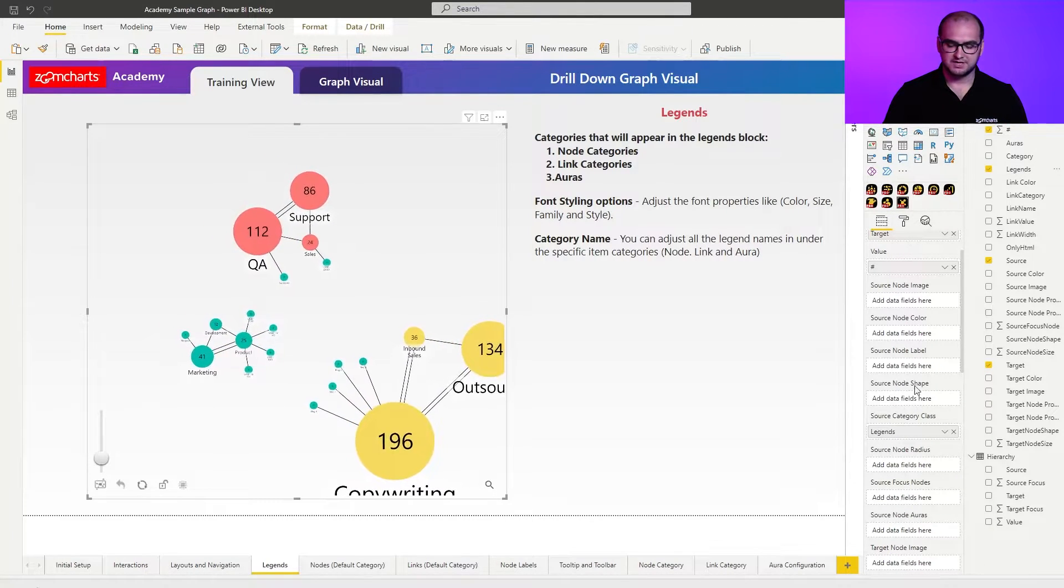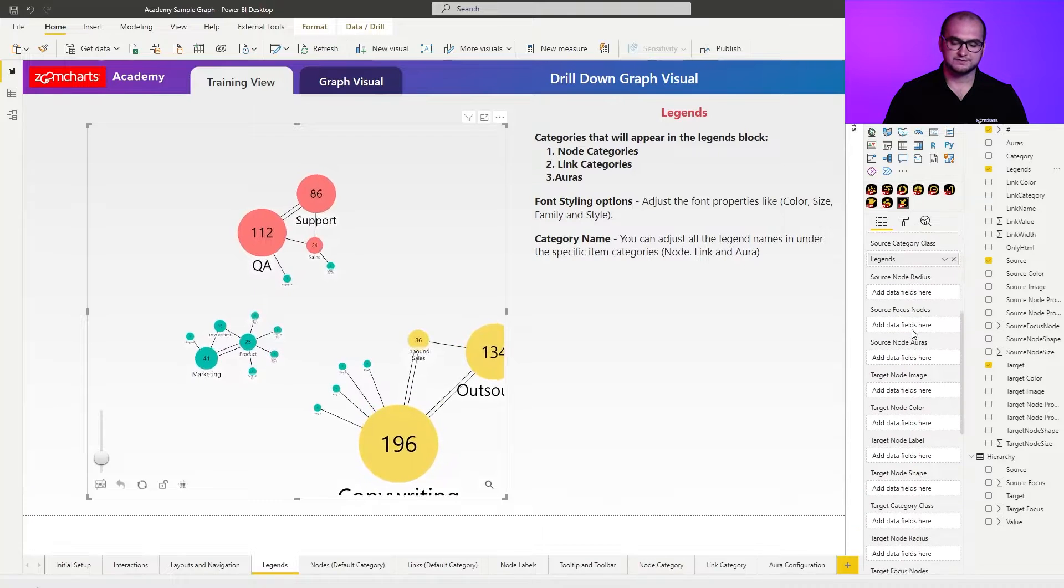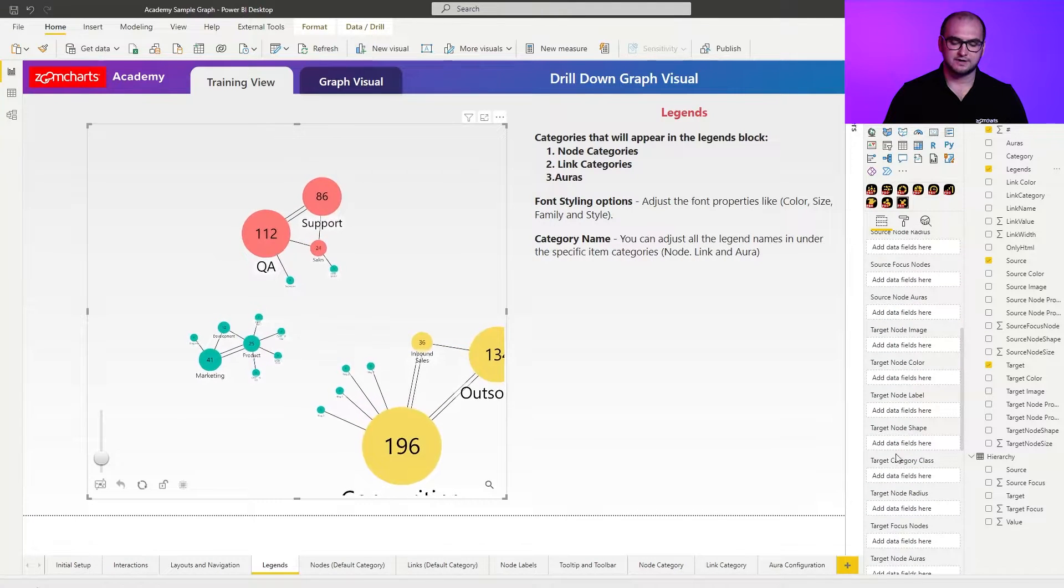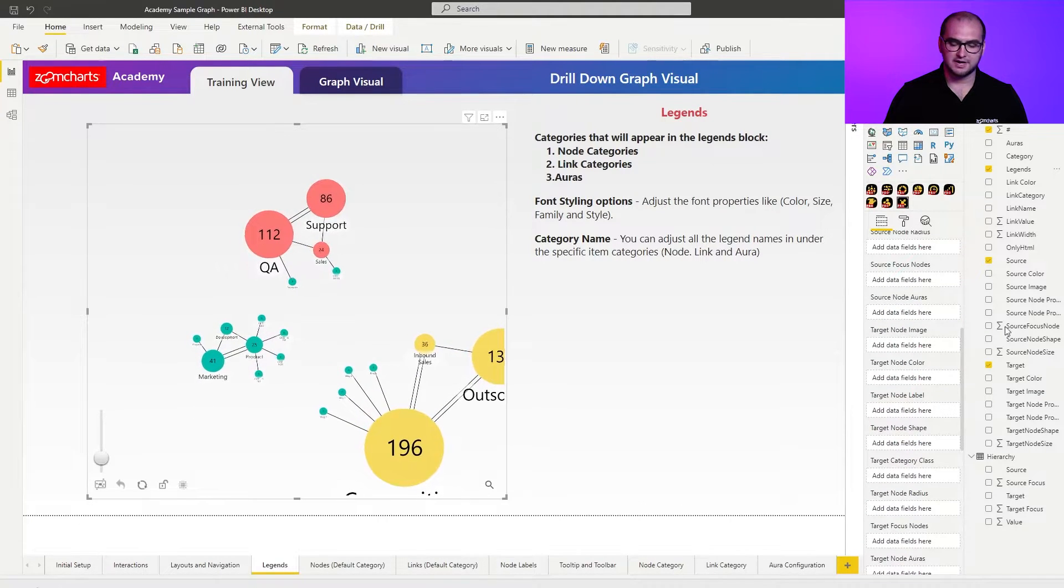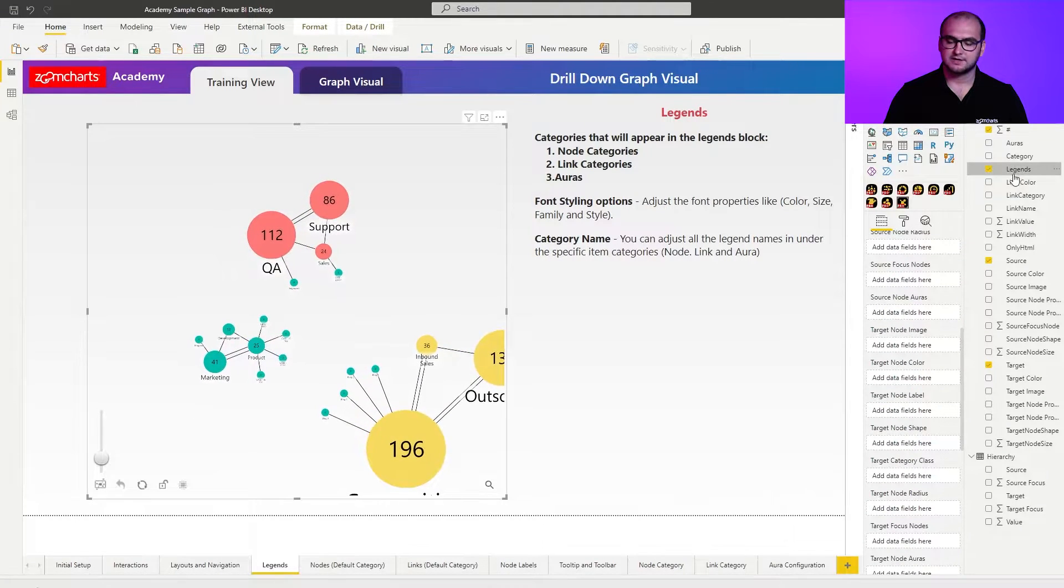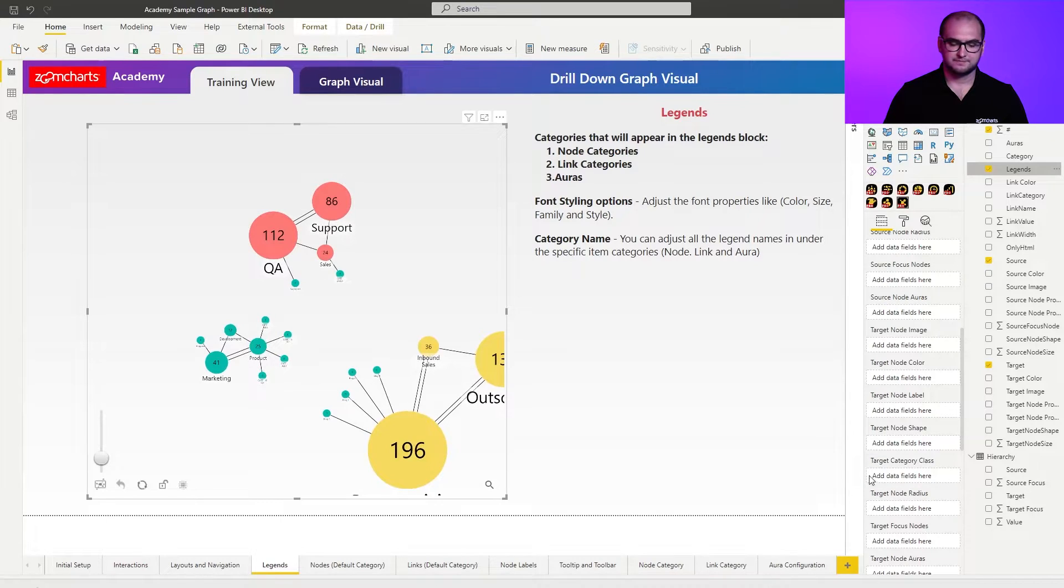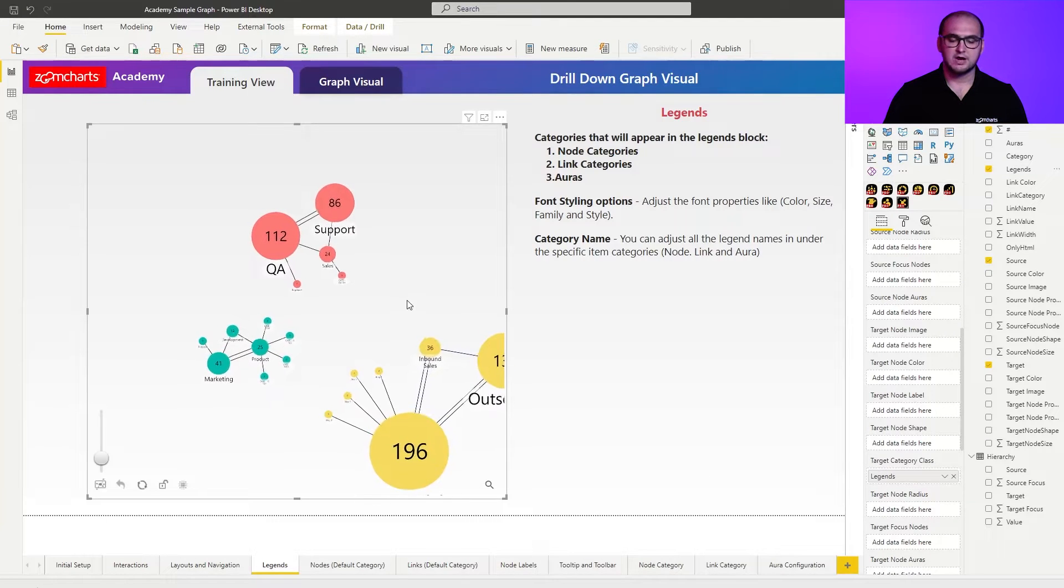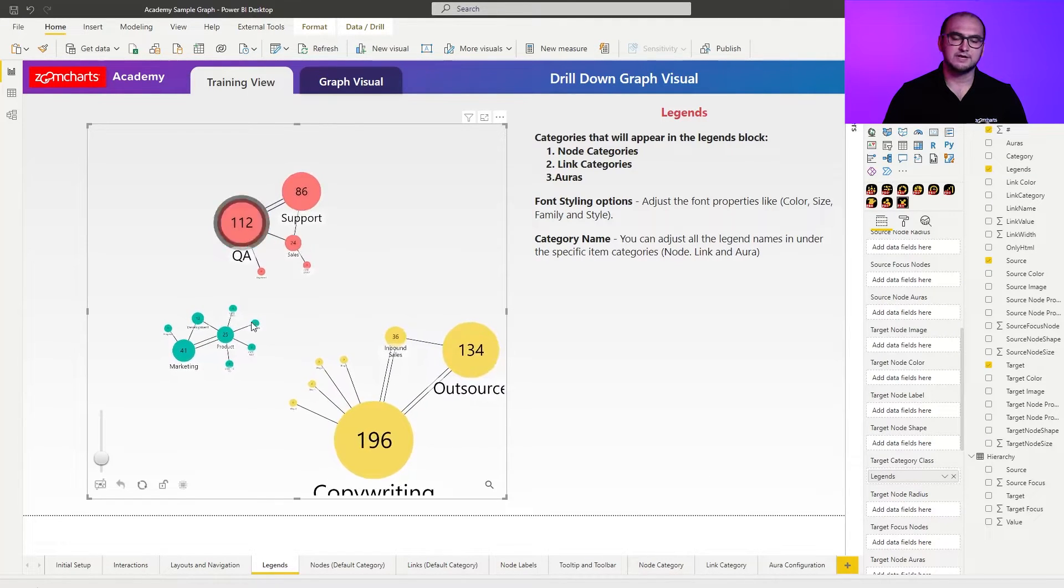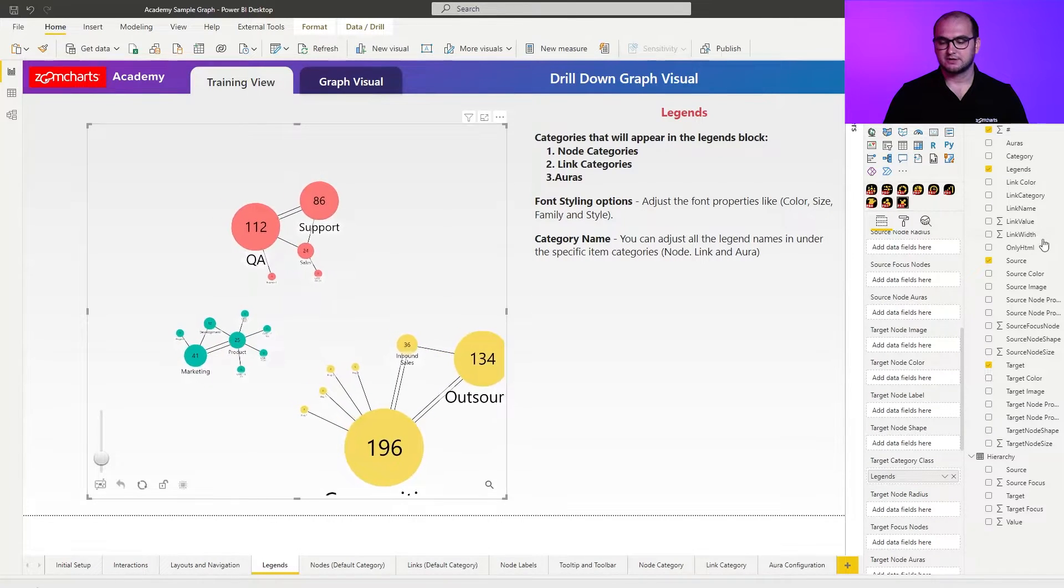So we use it here, now we have to scroll down and find also target category class and drag in the same column. There we go, now we have our three distinguished categories here.